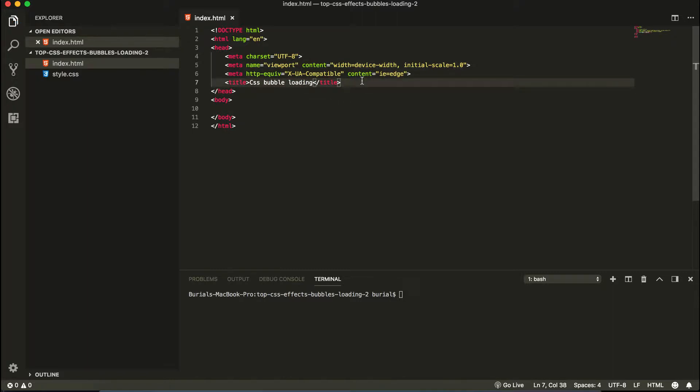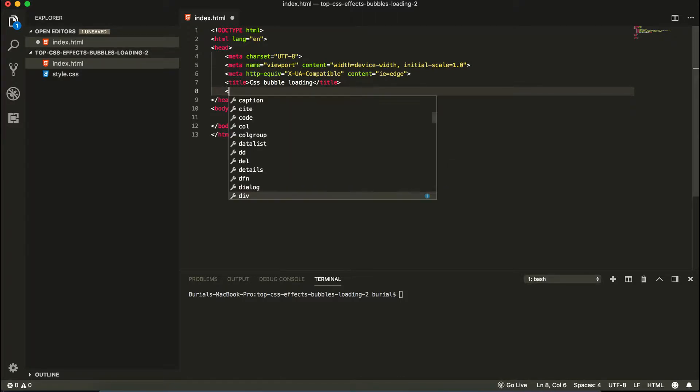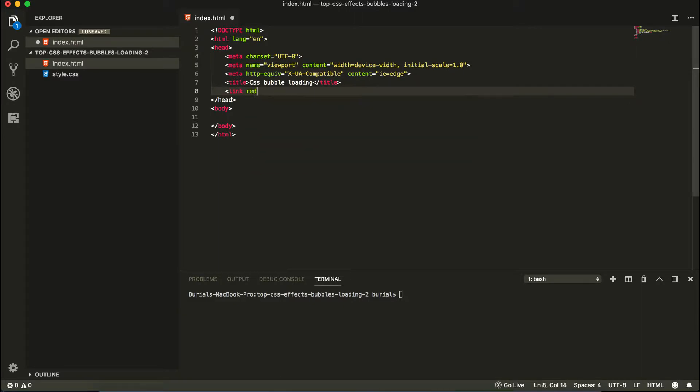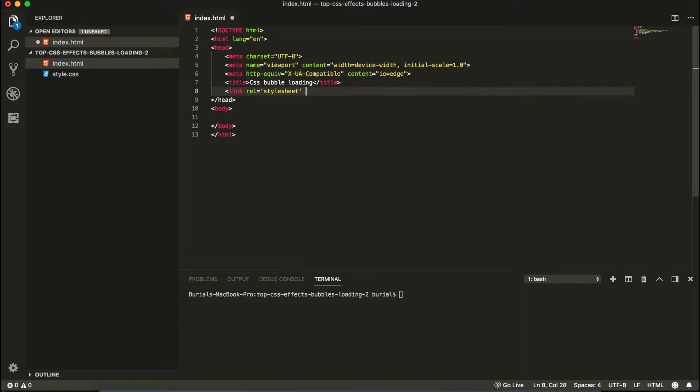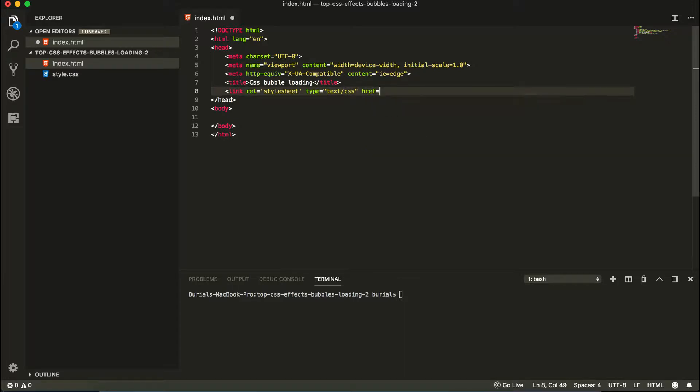We're also going to import our style.css. So we're going to have a link here. Link rel equals style sheet. Type.txt.css. And we're going to have an href equal to style.css.